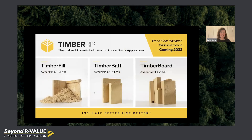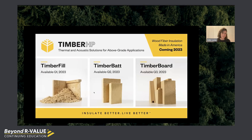This year, 2023, is the year we've all been waiting for. Our Timber Fill will be the first product off the manufacturing line, available in the spring — an uncertified product in April, then quickly obtaining our UL listing and selling certified product at the beginning of summer. Timber Bat will roll out in summer as well, and board will be the third to come online in the fall.